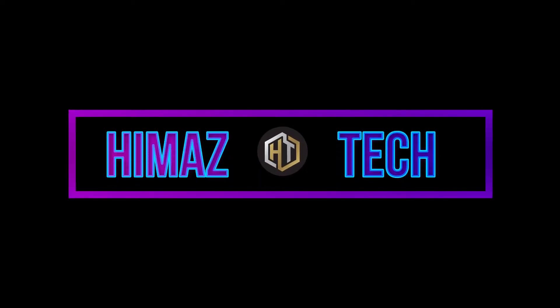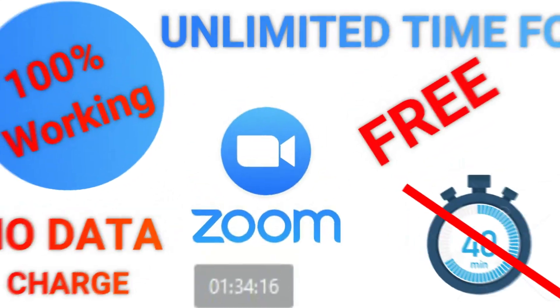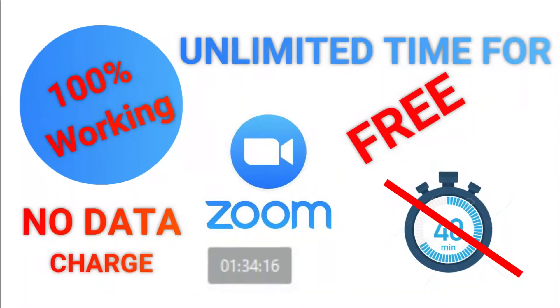Welcome to Hema's Tech. Today we will see about how to extend time in Zoom.